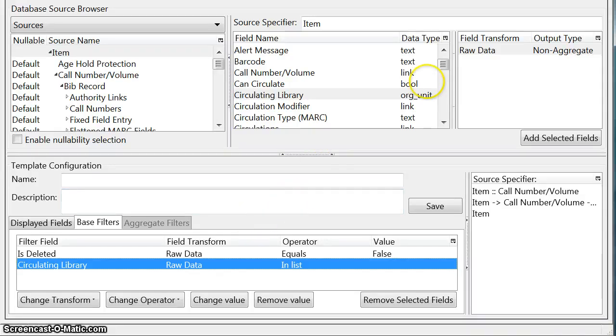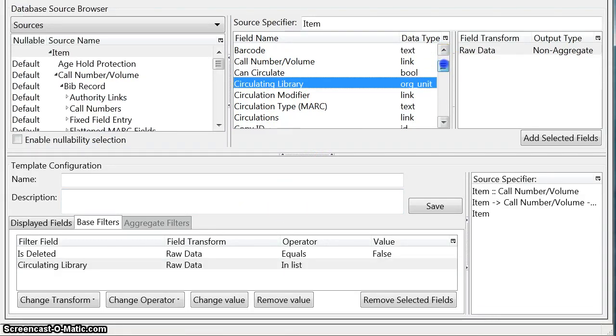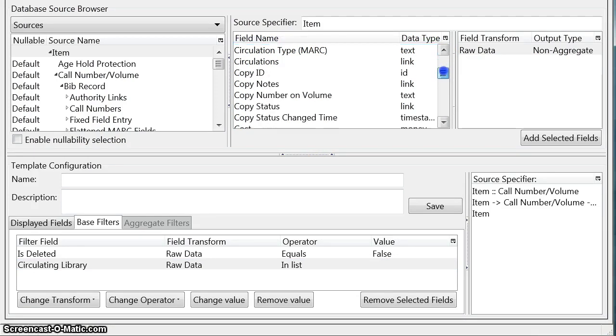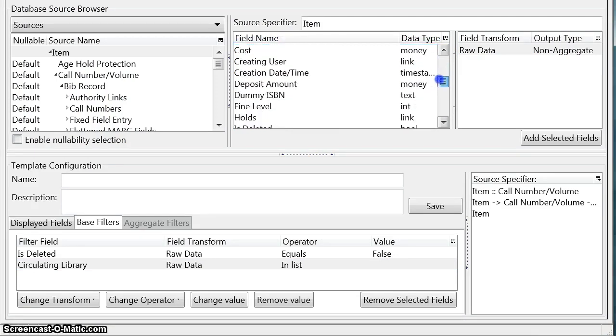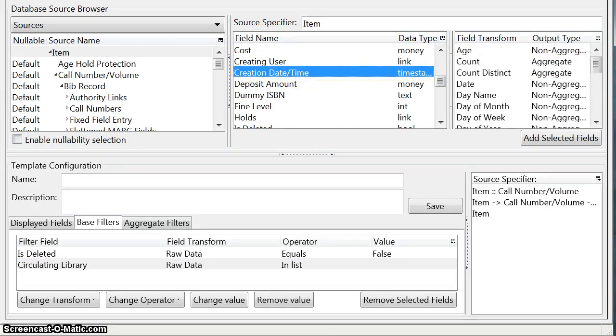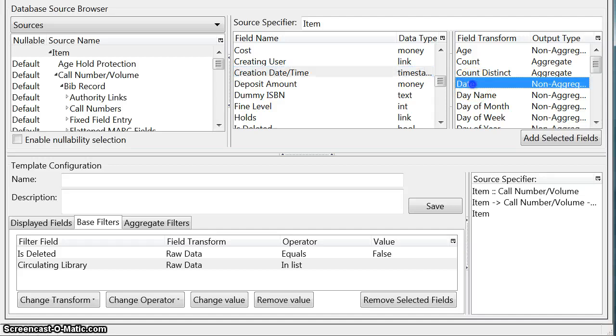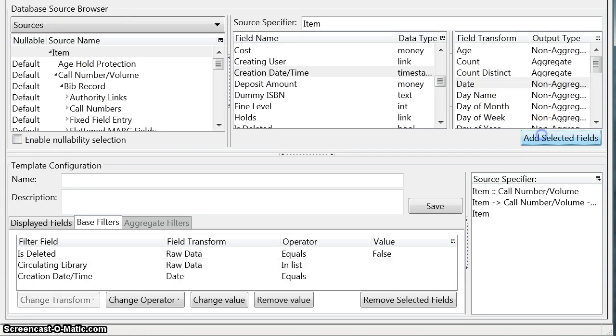The last filter that we want to add is when the item was added. So we're going to choose create date time. You can see that's a time stamp type field and we just want it in its raw date format. We don't want like the day of the month or the day of the week we just want the whole date. So we're going to add that.